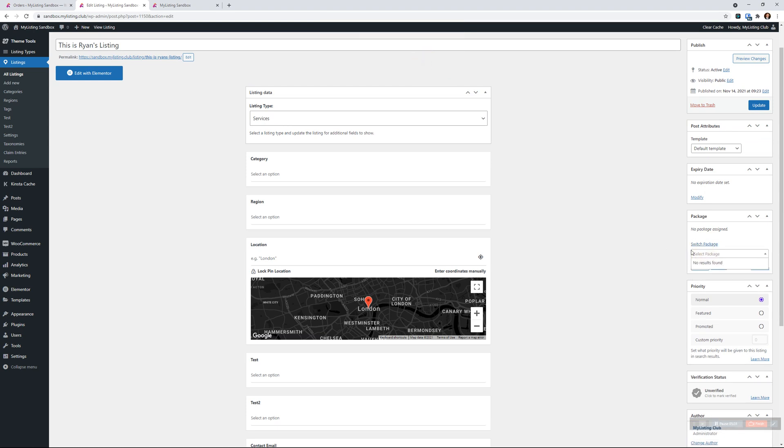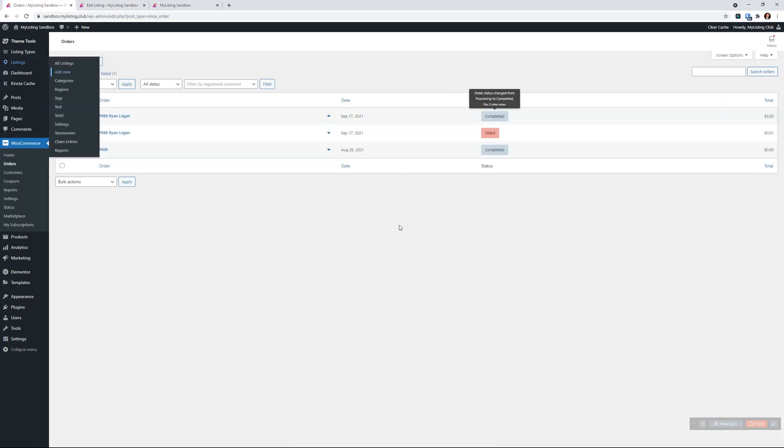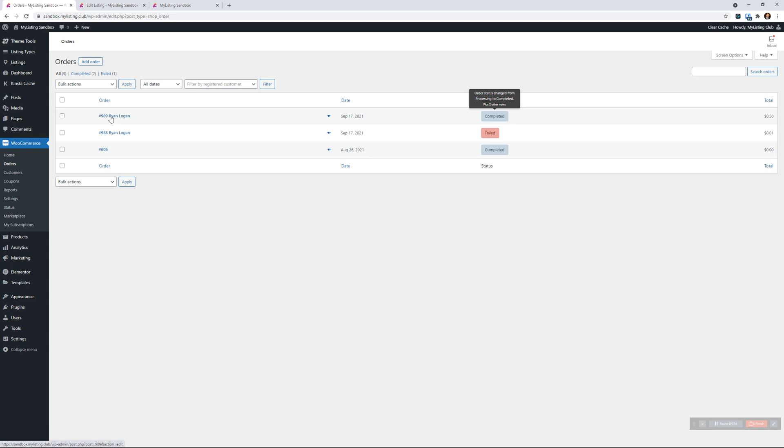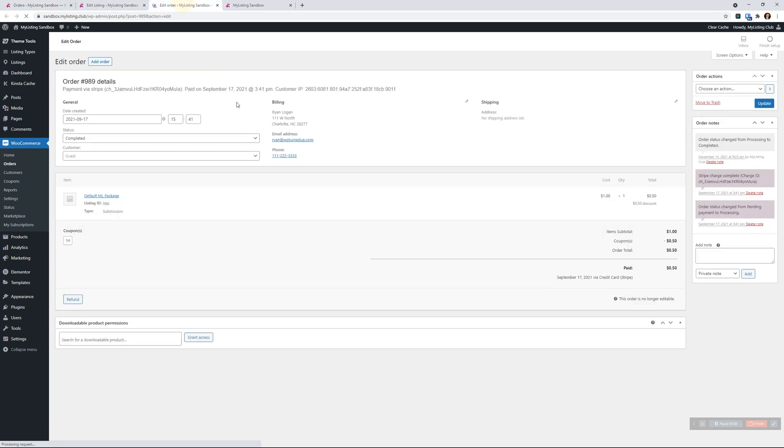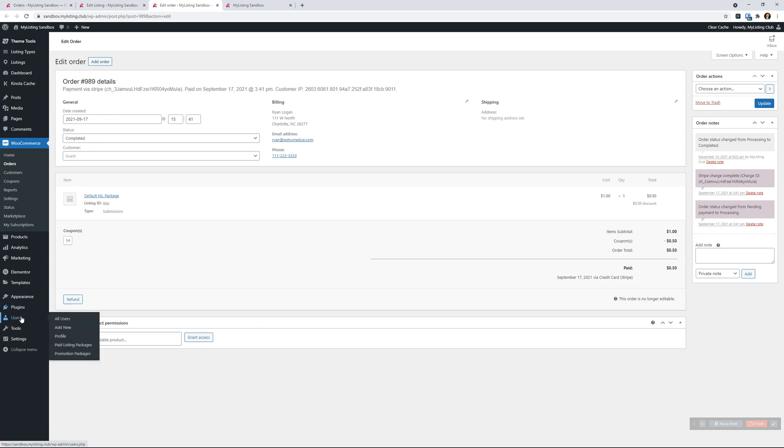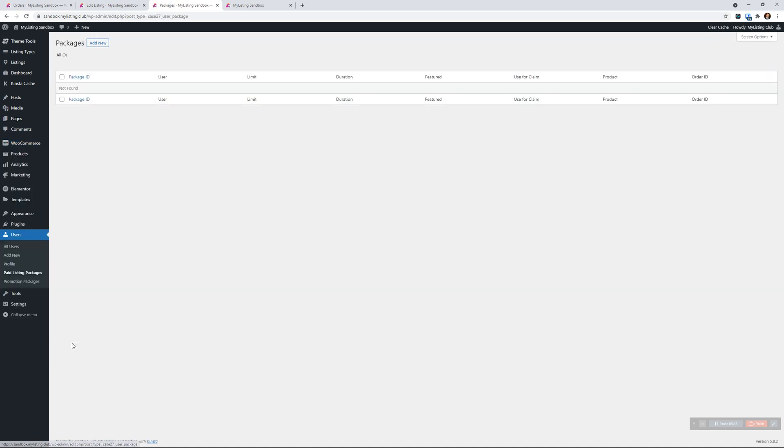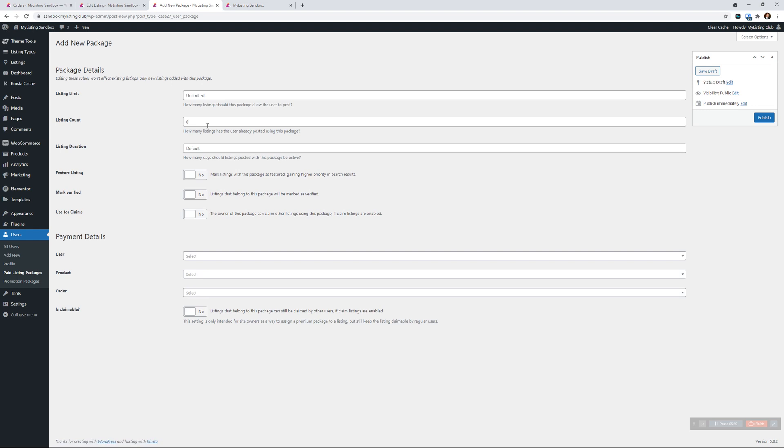If we click into switch package and say okay, it's going to show you that no one's actually bought a package. But you know that someone has purchased a package right here. If we go into that order again, they have purchased default ml package - that's just a bogus name for a package. If we drop down here into users paid listing packages, let's add a new one for that Ryan person.